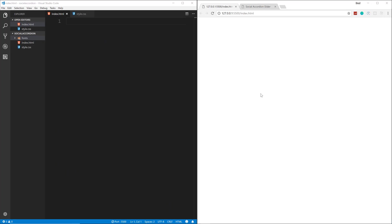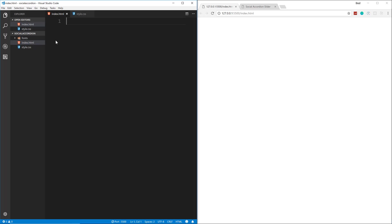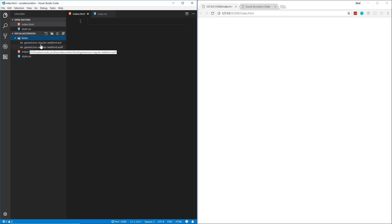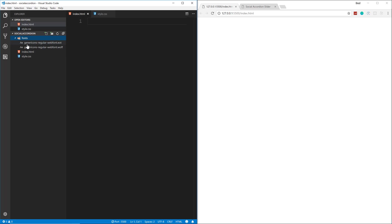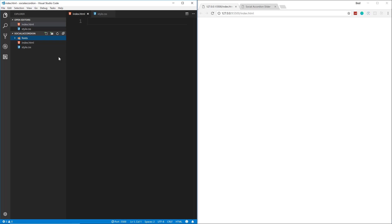To follow along, you need to create two files: index.html and style.css — completely empty — in a folder called social-accordion. You'll also need two font files for the social icons. These come from Genericons, which were used in one of the default WordPress themes. There will be a link in the description to download those two font files.